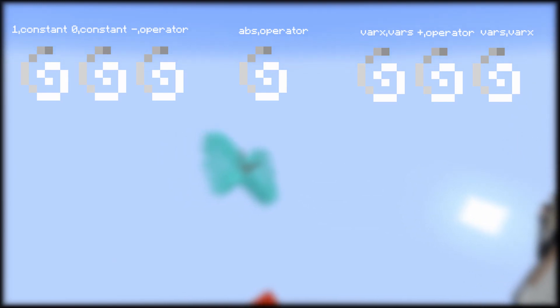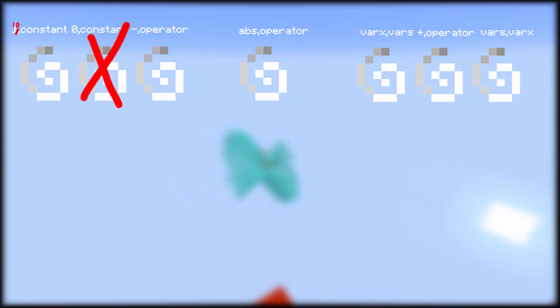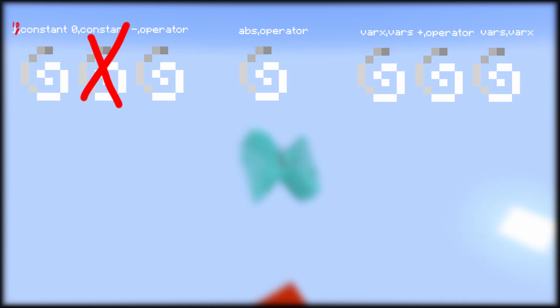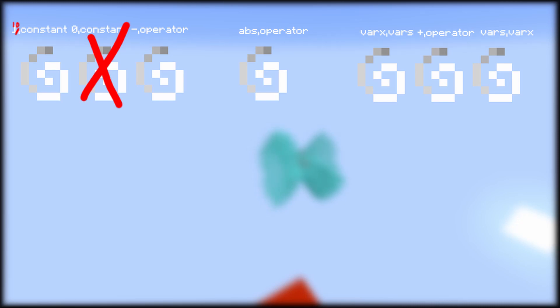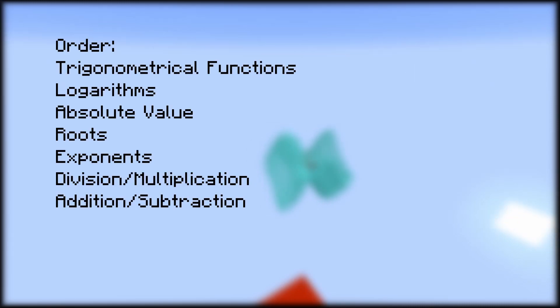This will come in handy later when performing the operations in order. Each area effect cloud on top of a constant will kill an area effect cloud directly on its right, starting from the right. This makes sure that there is only one area effect cloud per constant. Then we check for which area effect clouds are deepest in the bracket, and out of these, we do these operations in order.